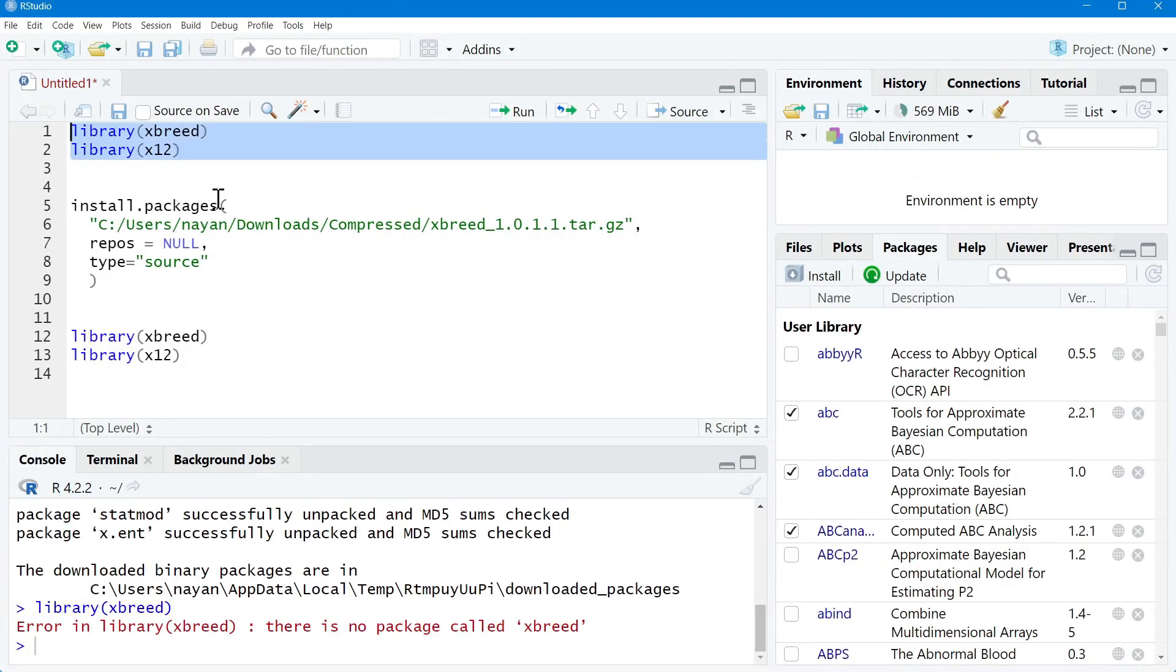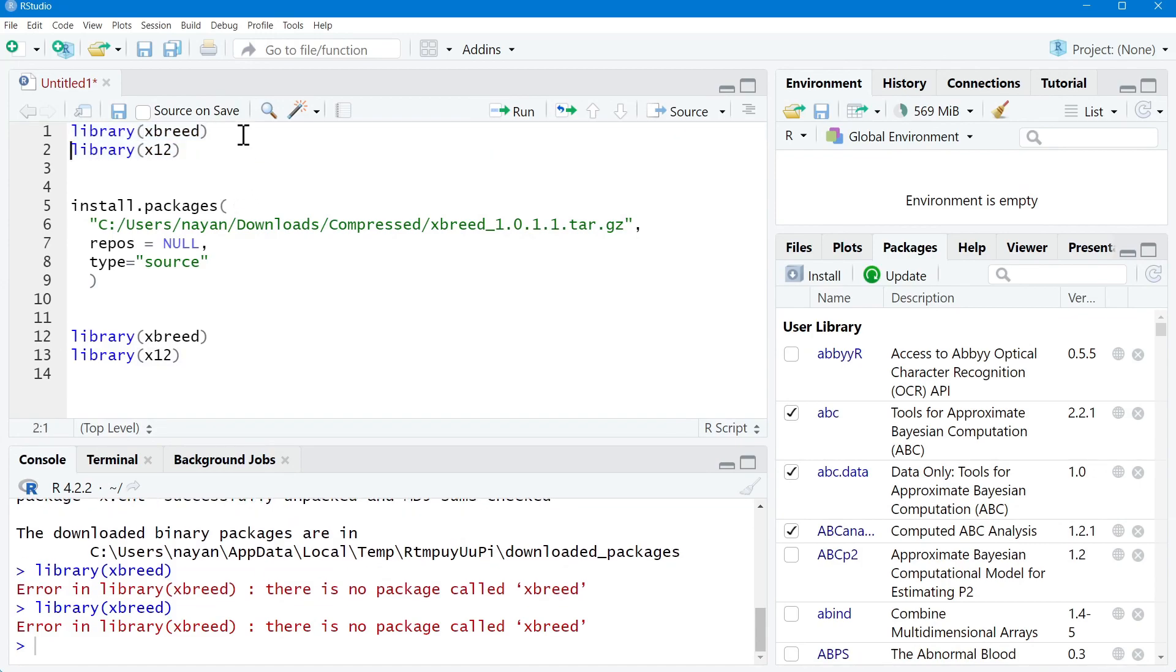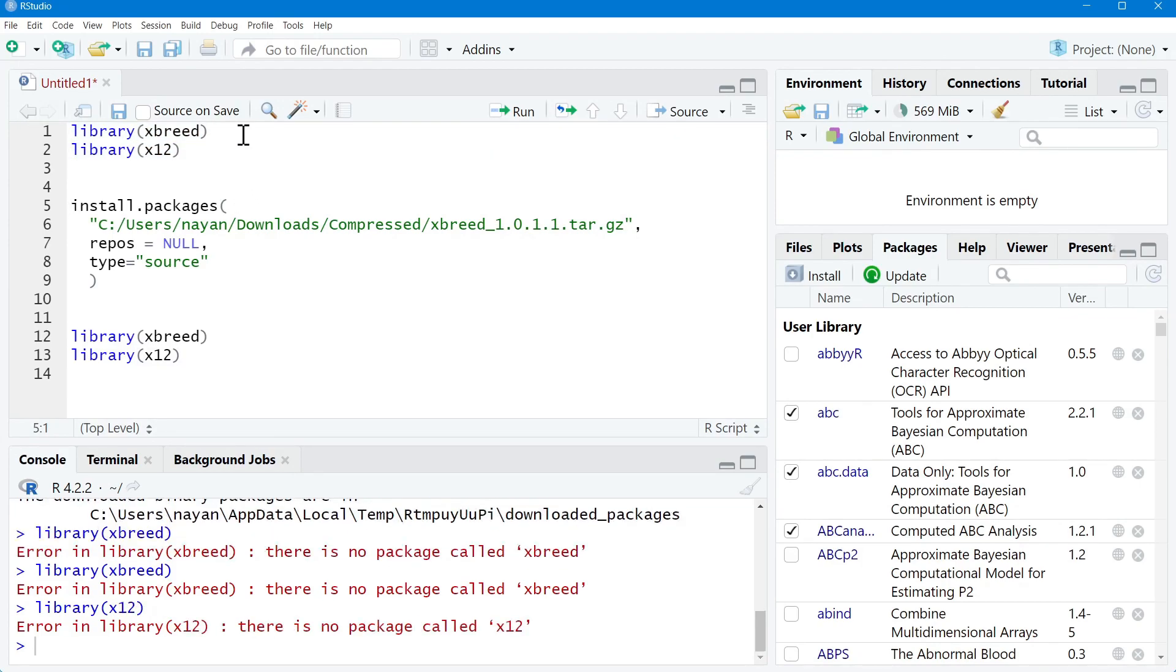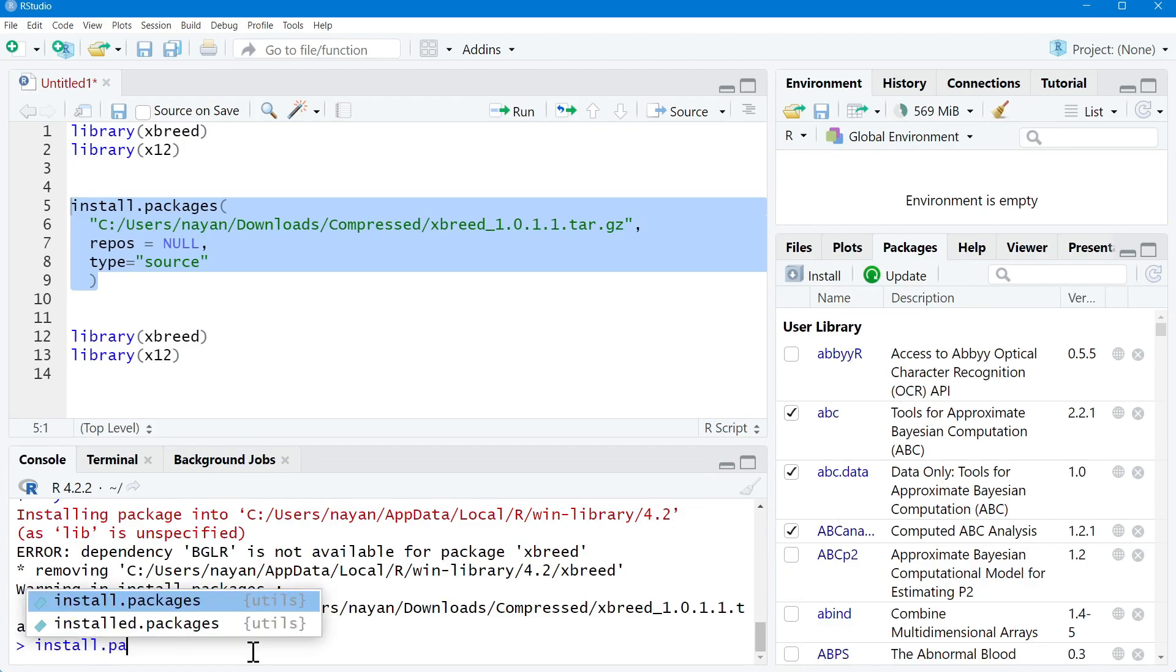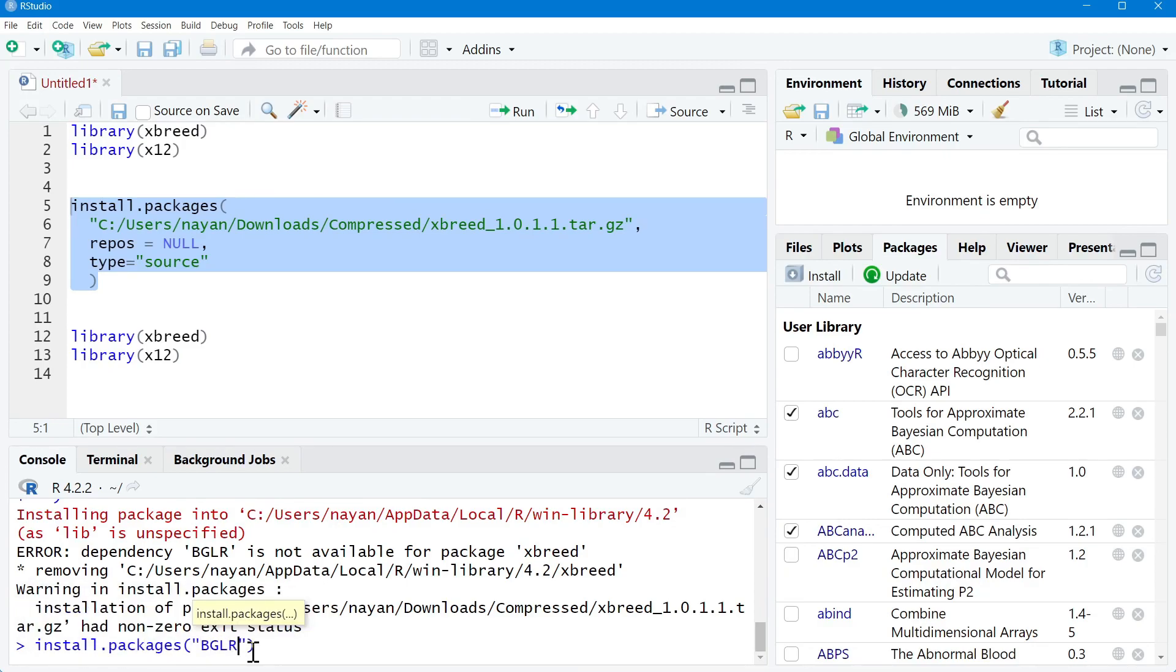You can see that neither xbreed is available nor x12. Next, I will use the command install.packages. You can see that error: dependency BGLR is not available for this particular package. Just for your information, I will download this particular library using internet connection because the ultimate goal is to showcase how we can install packages in offline mode.